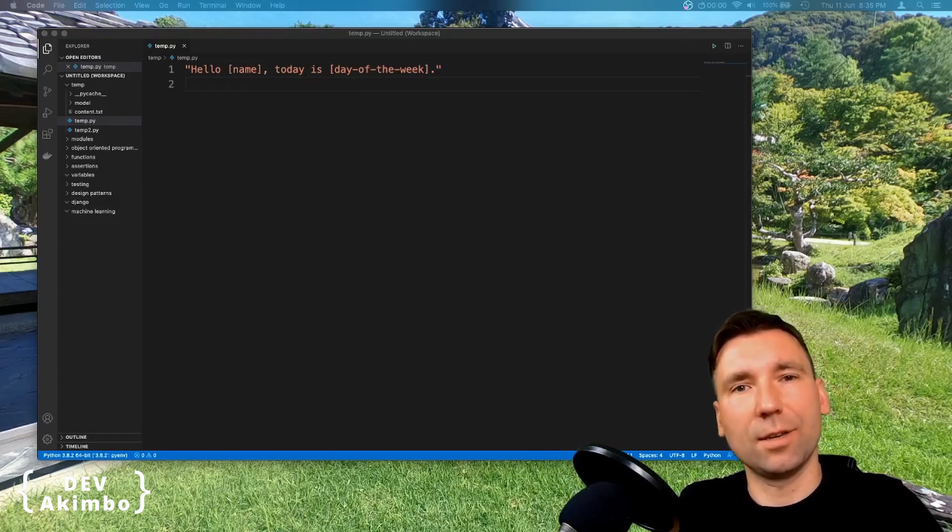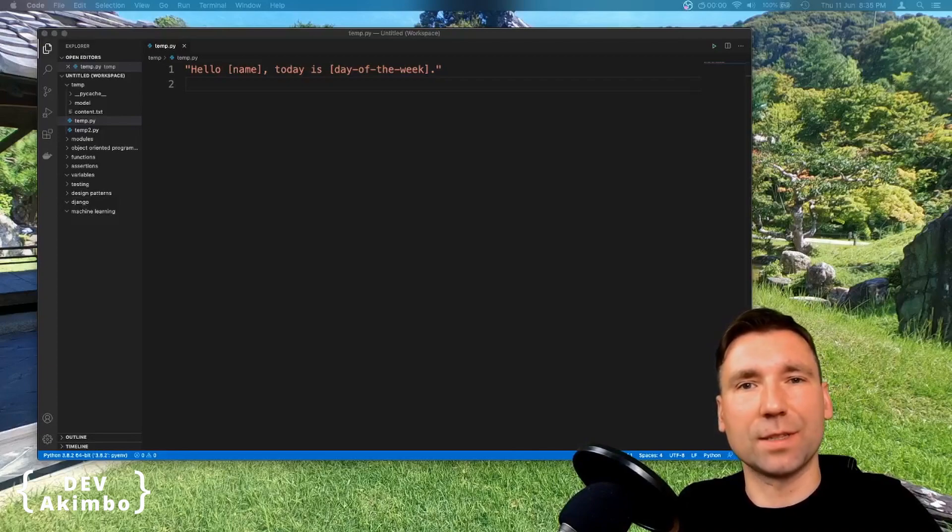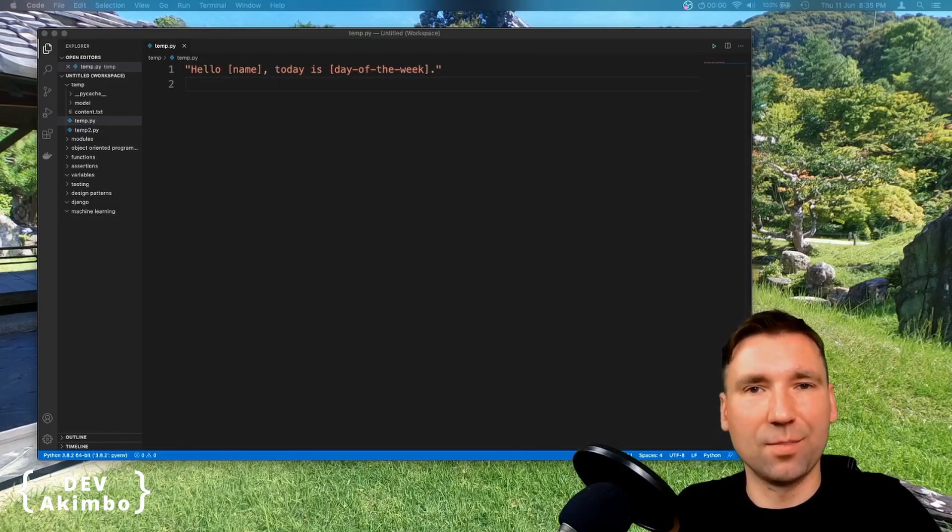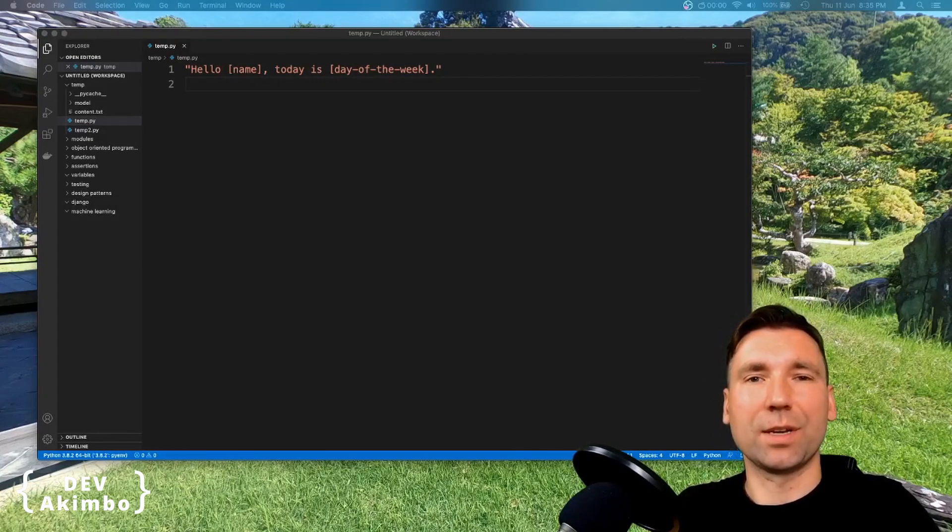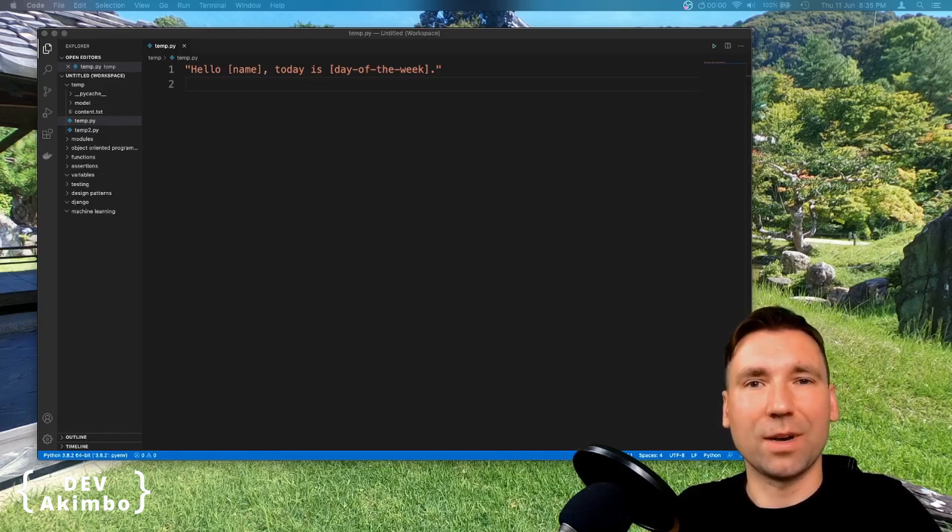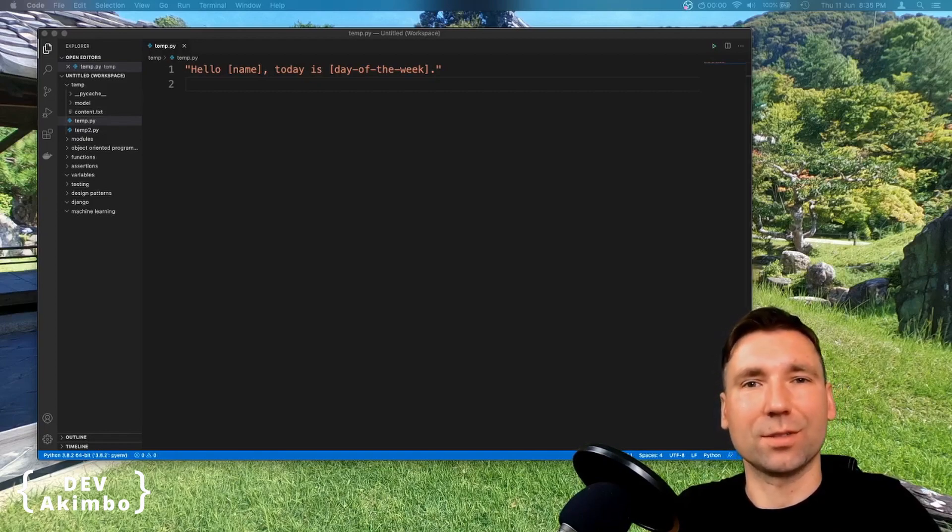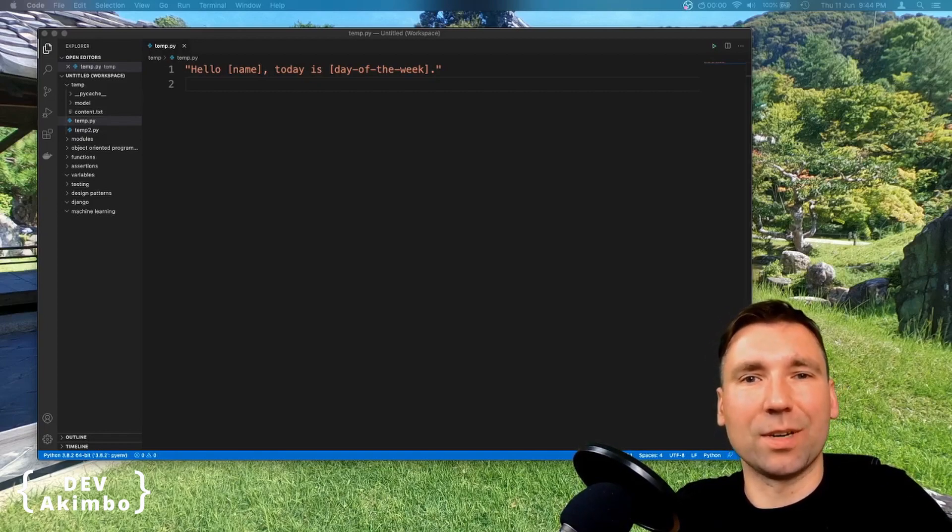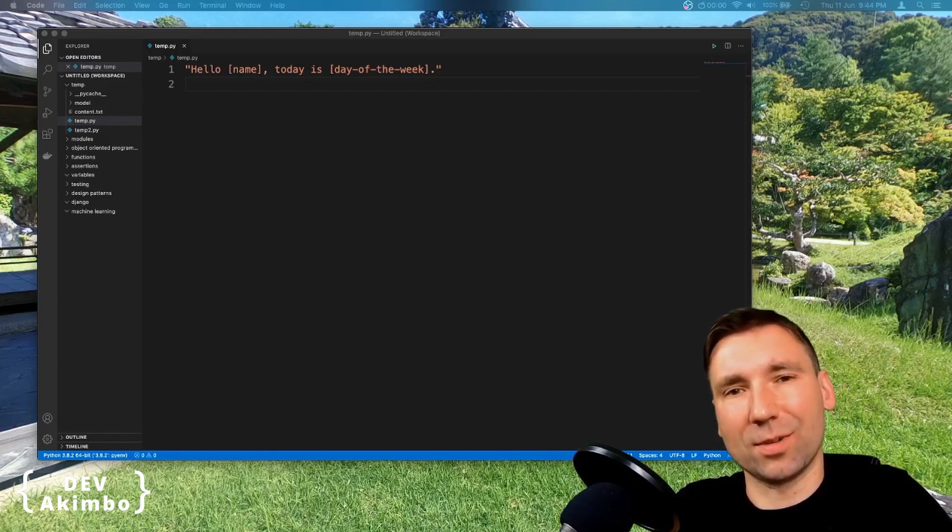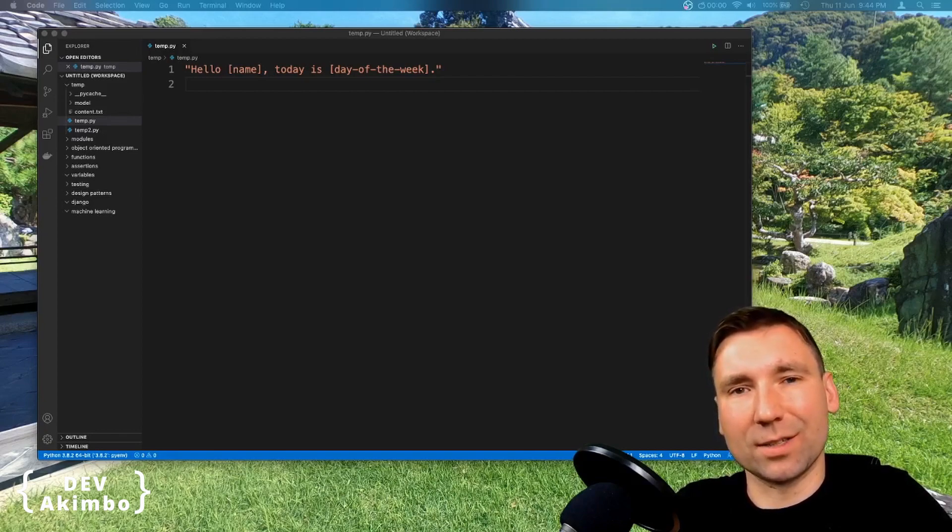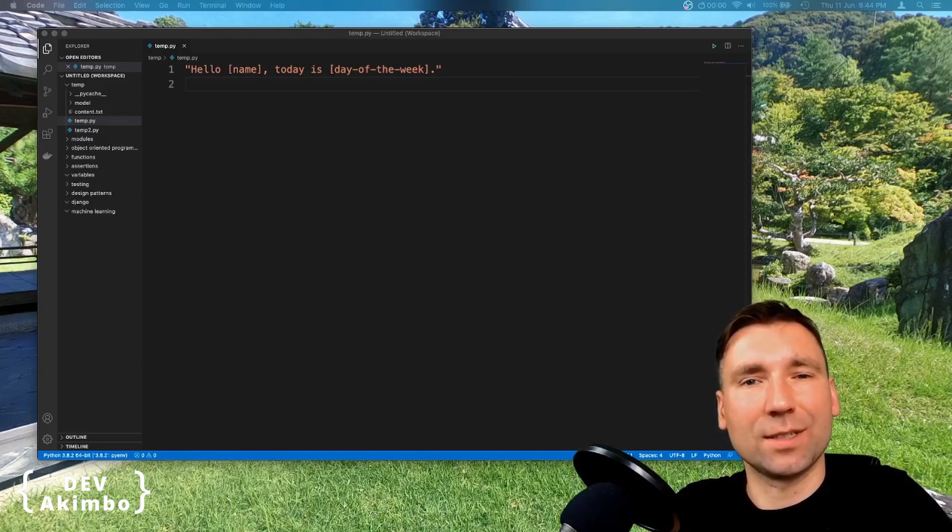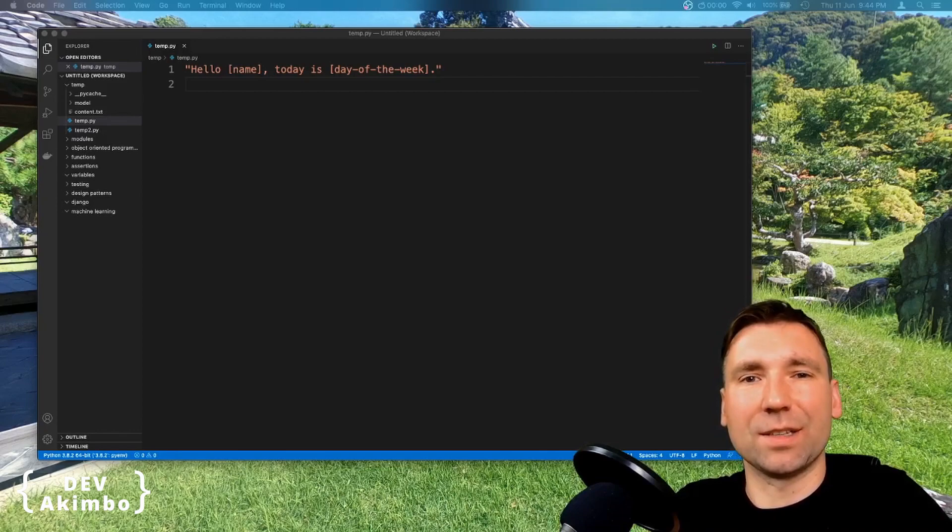There are three ways to format strings in Python and it's important to know all of them because all of them are commonly used. First, the most simple and popular method to format strings in Python, because most of Python codebase use it, is the method with percentage operator.